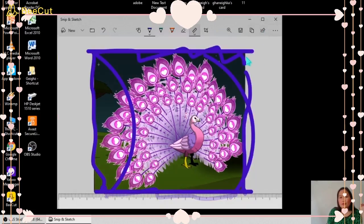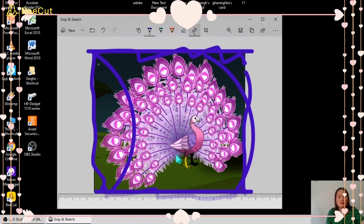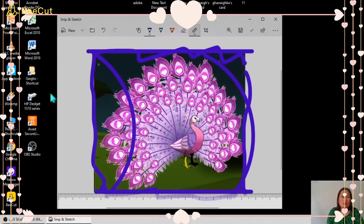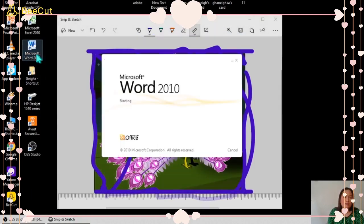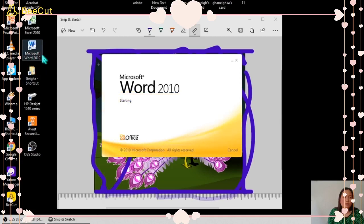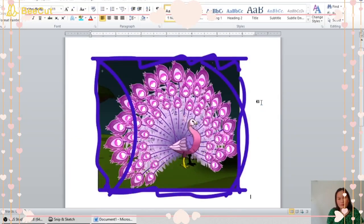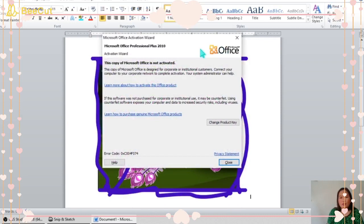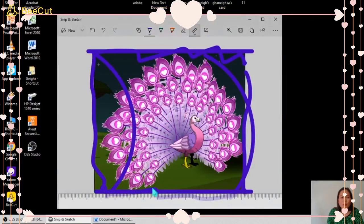After that, you can save now your work, or you can copy. We will try to copy, Control C, and I will try to paste it to Microsoft Word. So that's it, we copied it. And we will go back to Snap and Sketch.